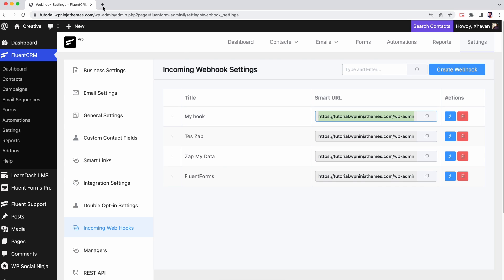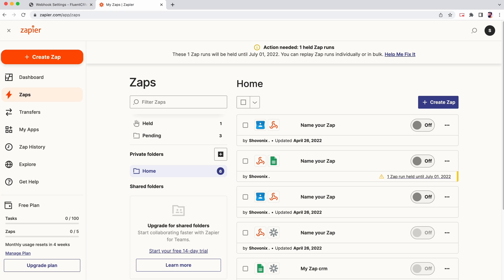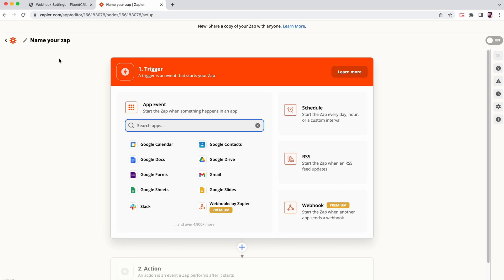Let's go to the Zapier dashboard. If you don't have a Zapier account, you can create one in minutes. To start zapping, click on create Zap.